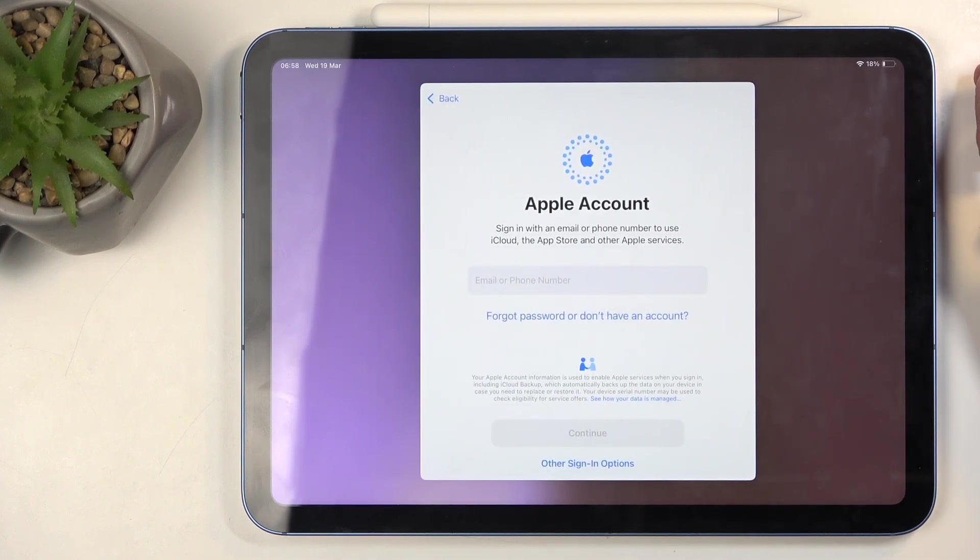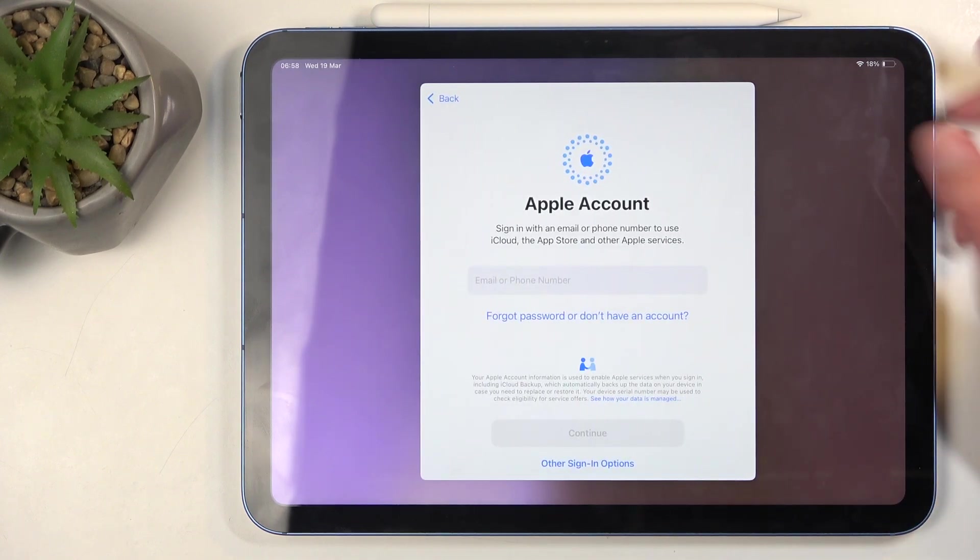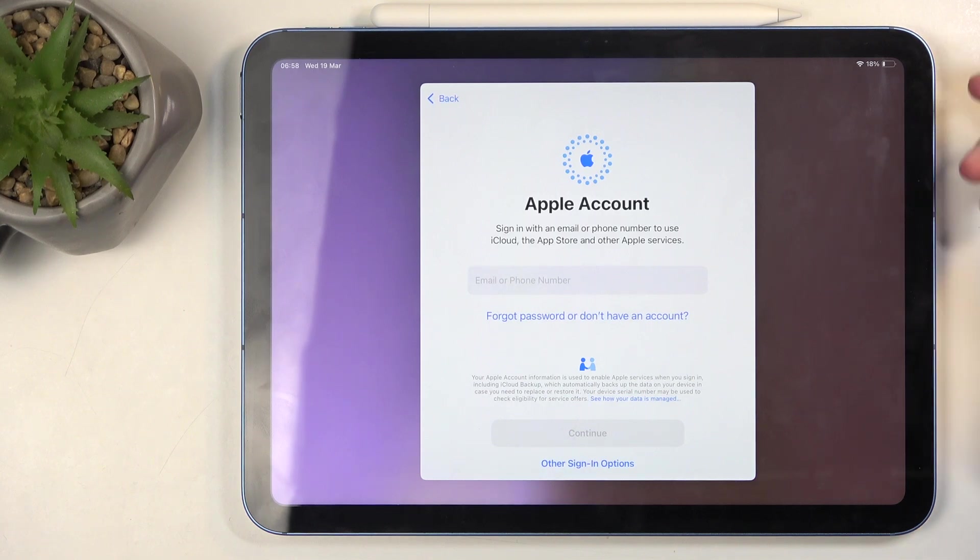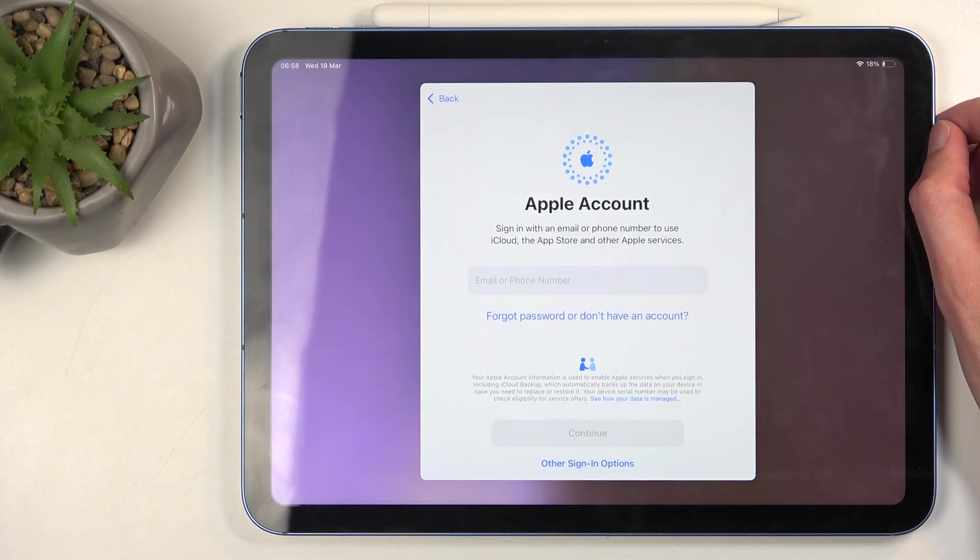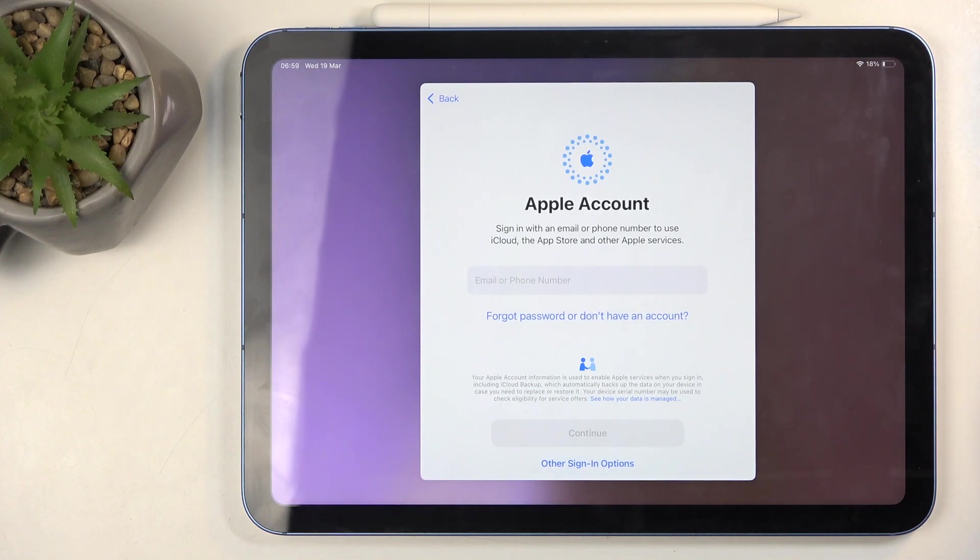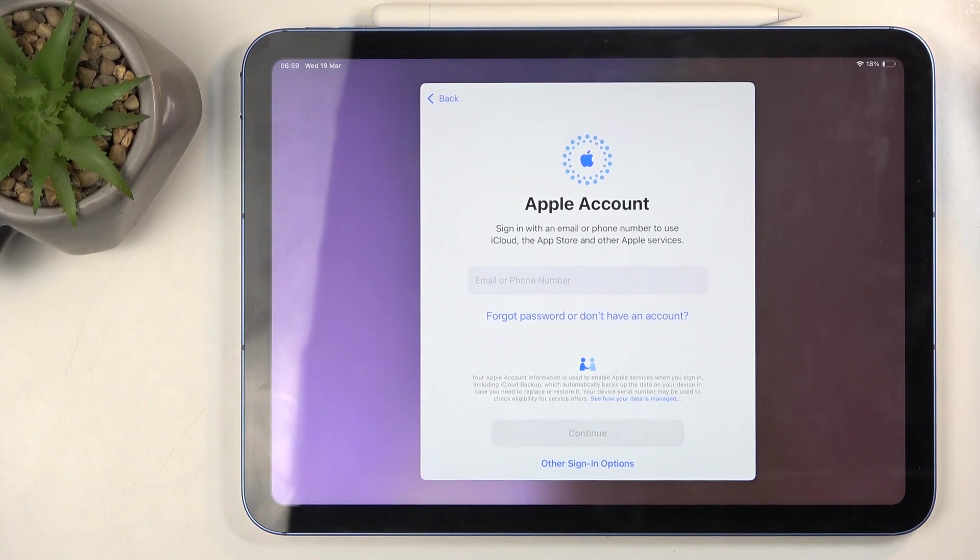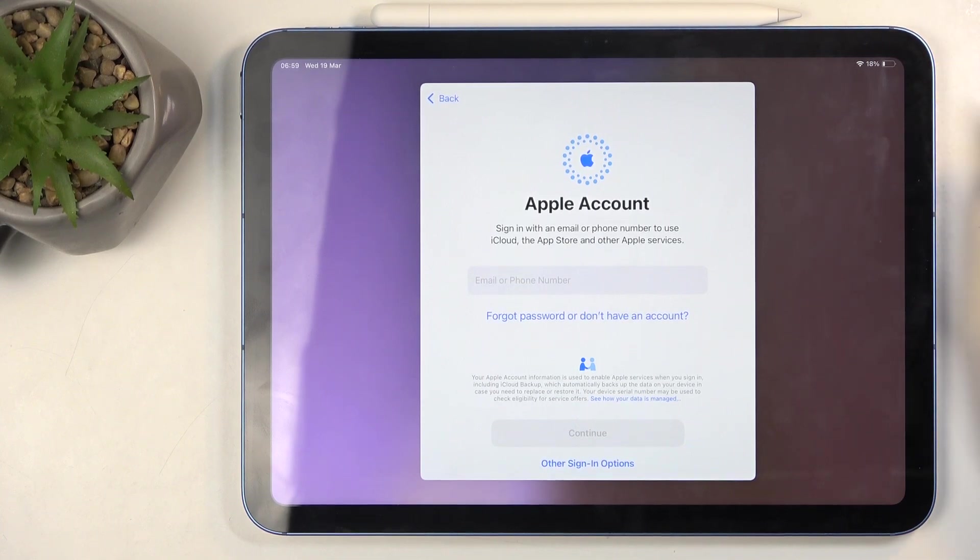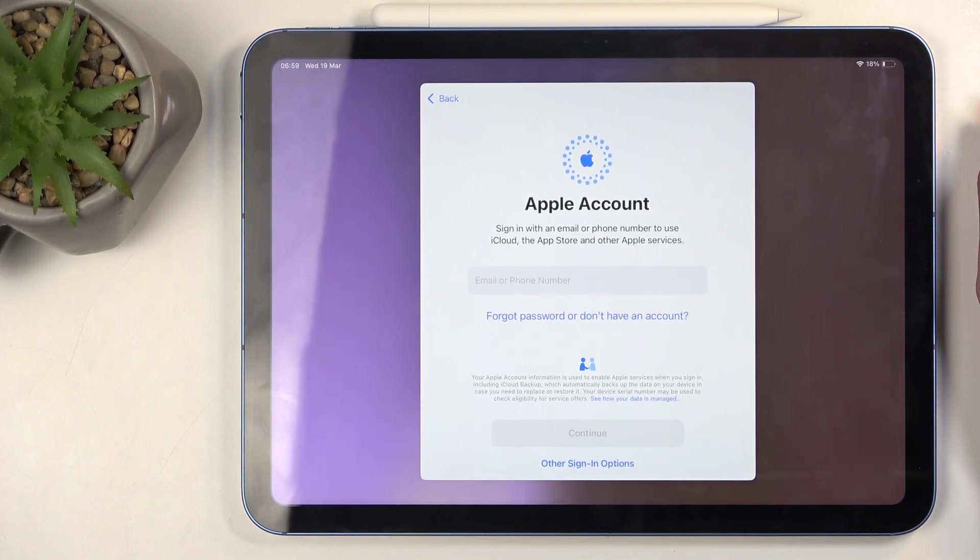Next we have Apple account, aka Apple ID or iCloud. You can sign into this. It's probably going to be good for you to sign into this as you need an account to use things like the Apple Store. Without it you won't be able to really access almost any applications.